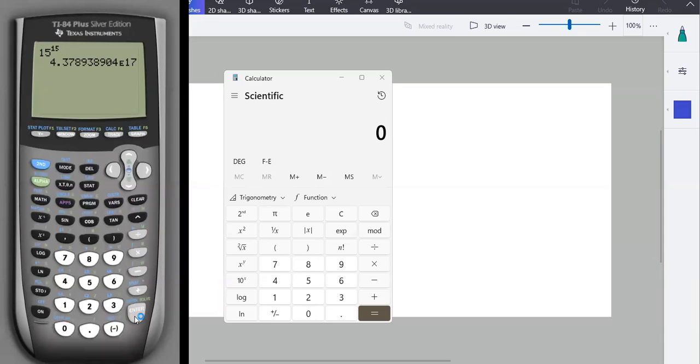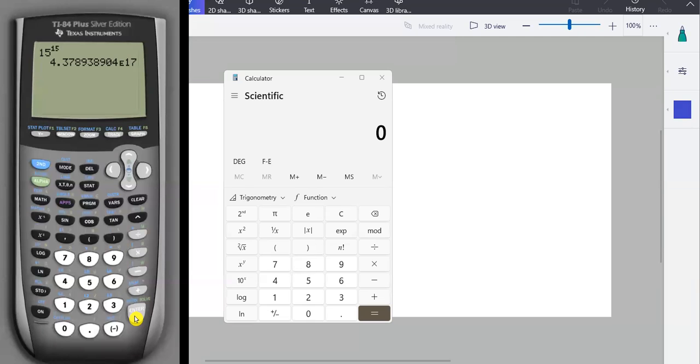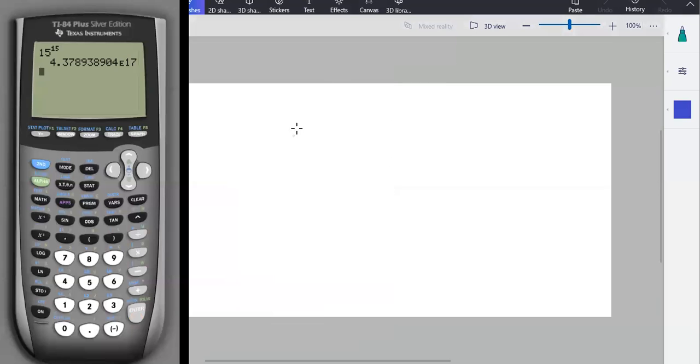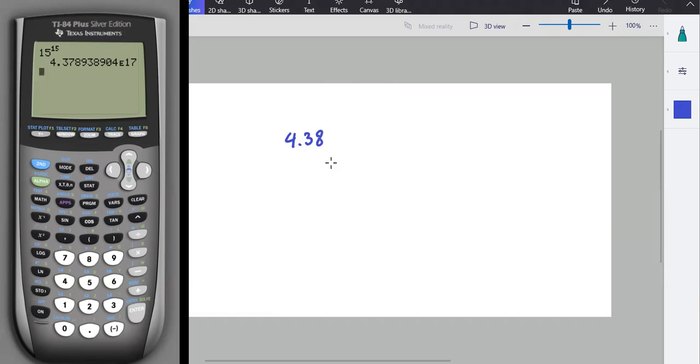Basically, the calculator is saying, dude, this number is really big, so I'm going to display it to you in sort of shorthand form. This particular number here, 4.37, let's round it to the nearest hundredth, just to make it less writing for me. So we have 4.38, if I round that.